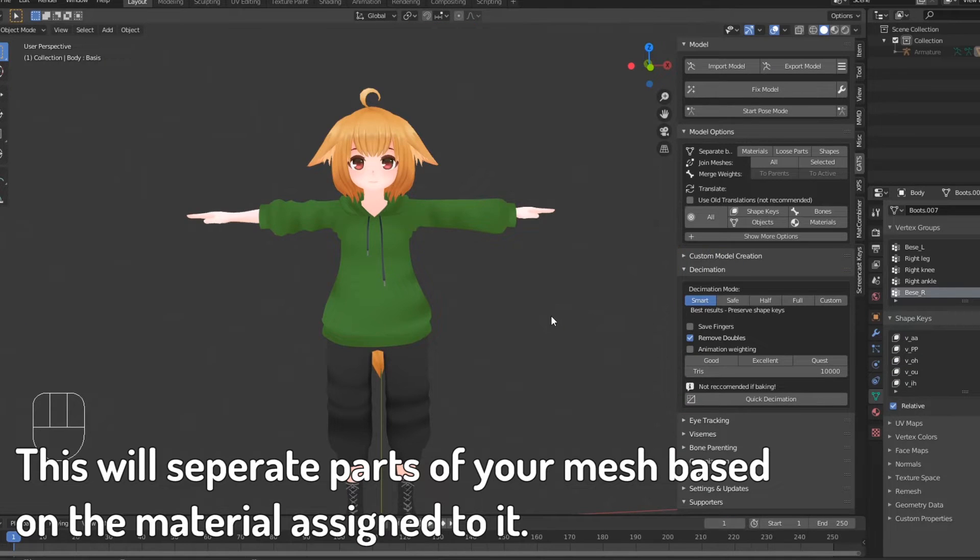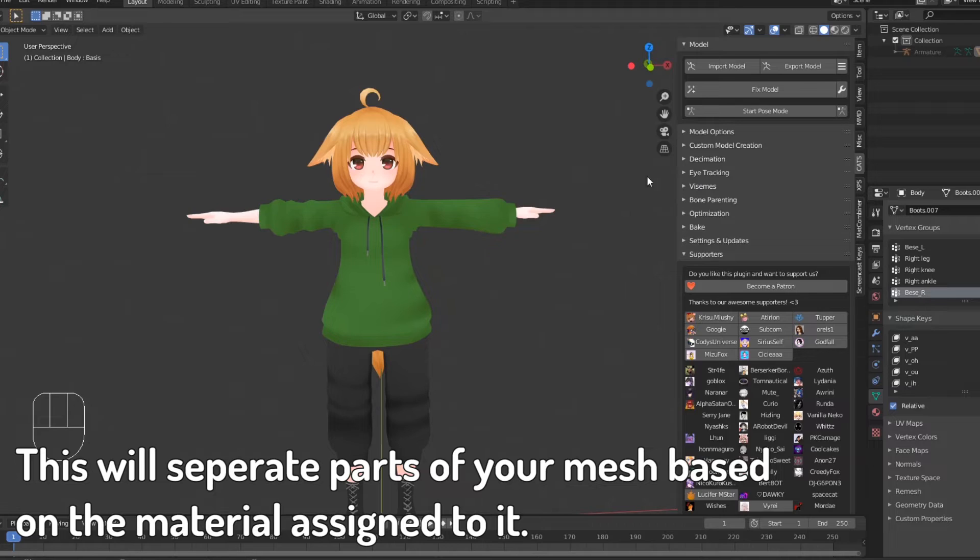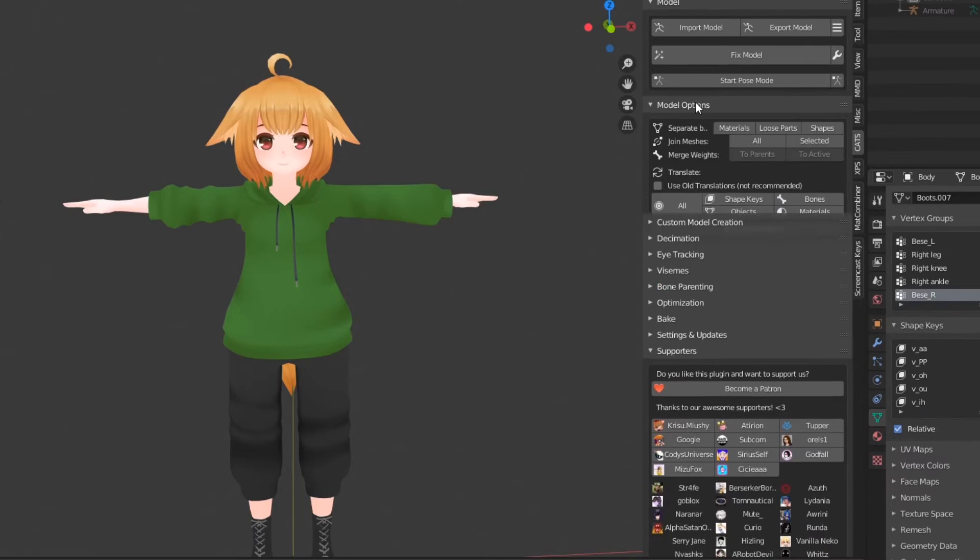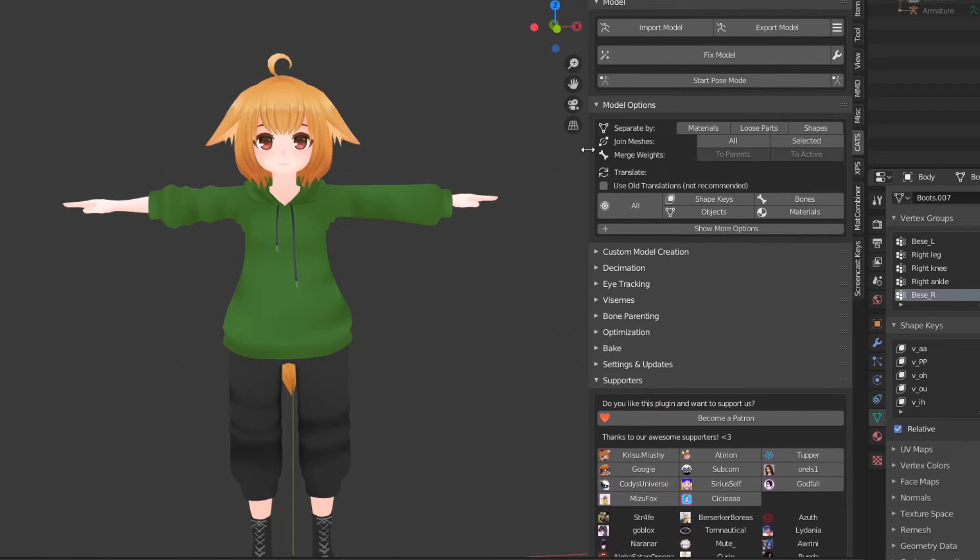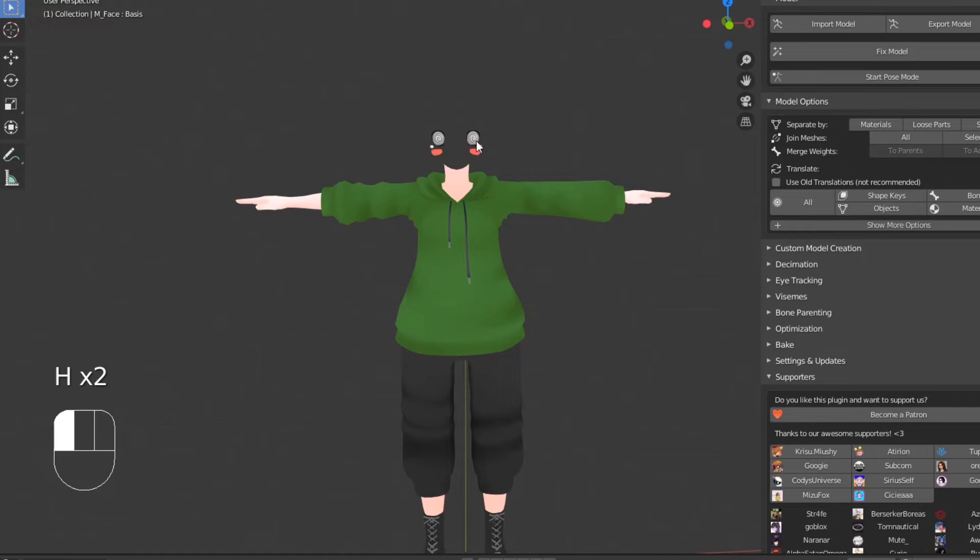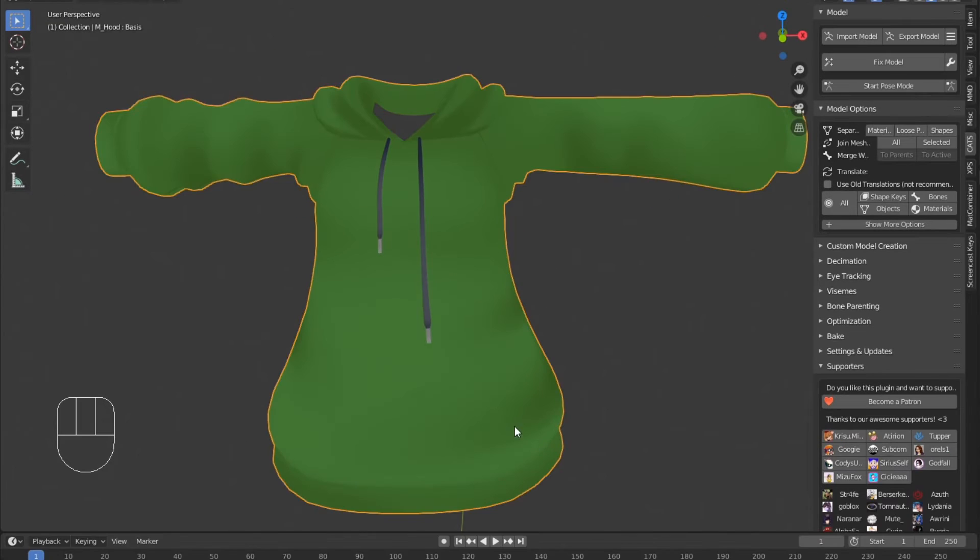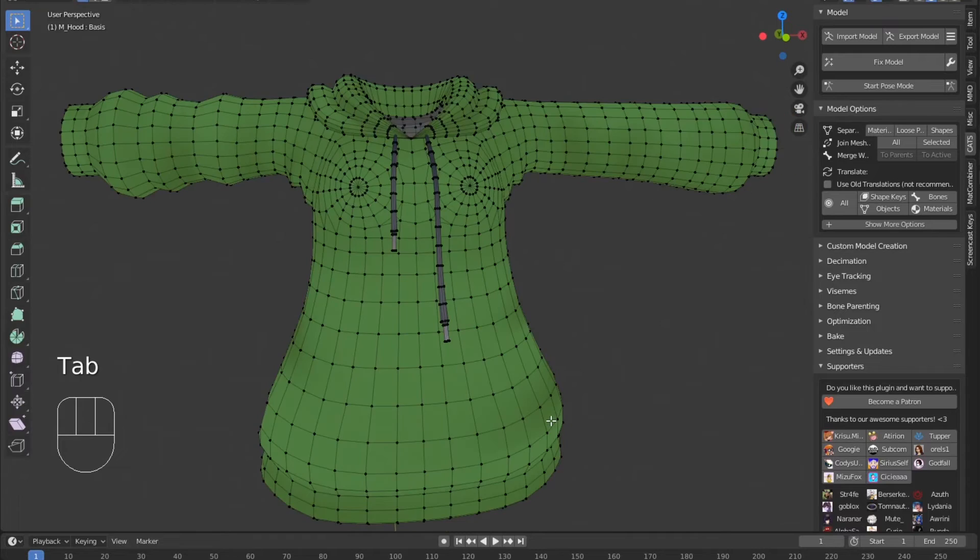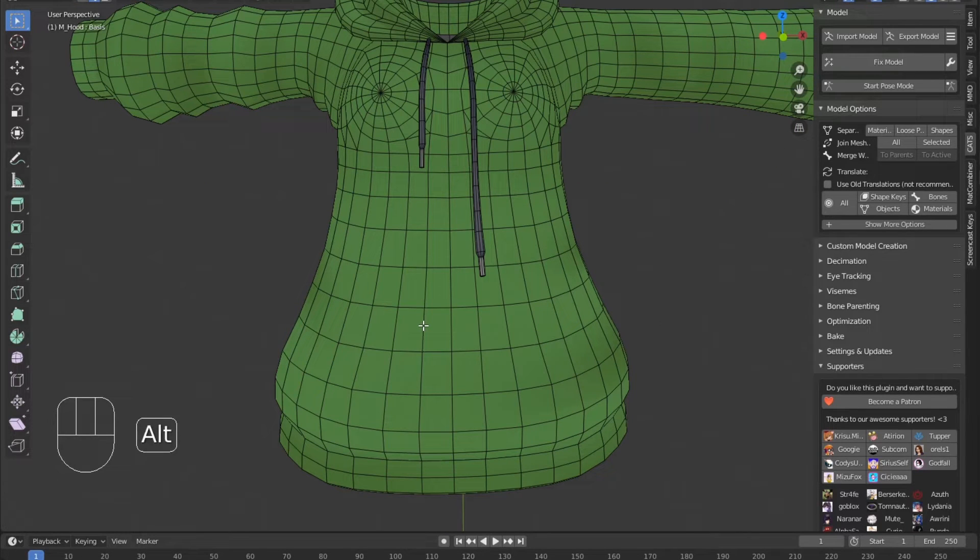Then we'll separate by materials so we can focus on one part of the model at a time. In the Katz plugin, go to Model Options and select Separate by Materials. I'll first start with the hoodie, so I'll hide everything besides that. Select the mesh and enter edit mode.